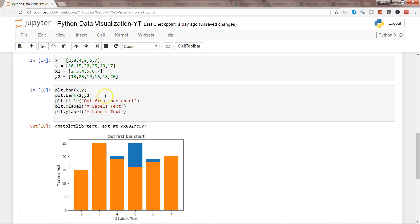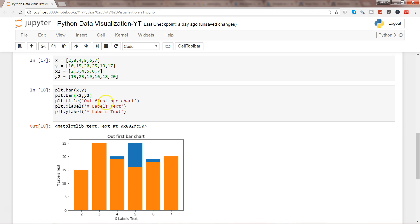So this is how you will get your bar chart, but as you can see, there is a problem. The problem is that in some cases the blue is not getting a proper value.